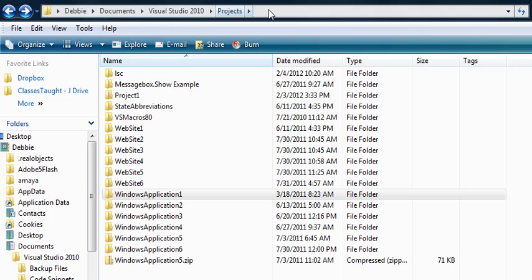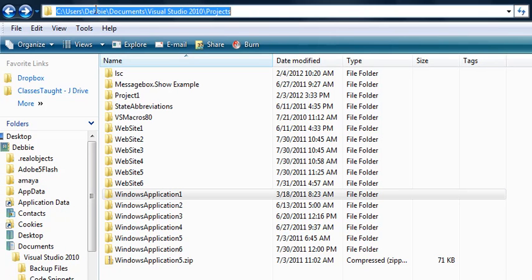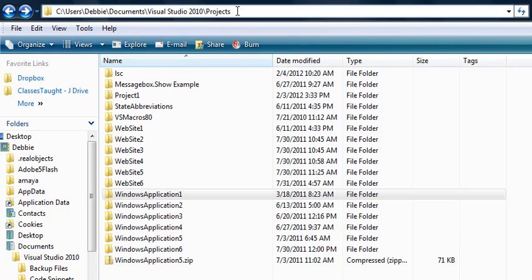When you're in Visual Studio, by default, your projects are going to save as your login in your documents folder, and in a folder within that called Visual Studio 2010, and a folder within that called Projects. So I'm in Windows Vista. I believe it'll be pretty similar in Windows 7.